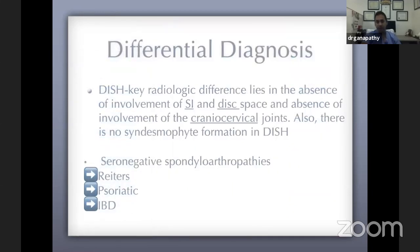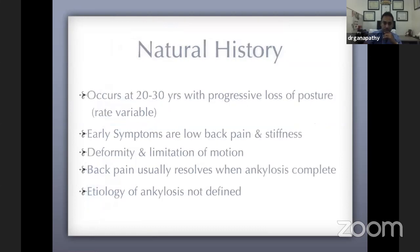Differential diagnosis: it's important to differentiate AS from DISH, especially in early stages. A key exam question: the single best X-ray to differentiate ankylosing spondylitis from DISH is an X-ray of the SI joints showing fusion. In late stages, involvement of the disc space favors AS, while DISH usually preserves it. The natural history: AS typically starts in the 20s to 30s with gradual pain and stiffness. Pain actually improves once the spine becomes completely ankylosed, though deformity develops — including the classic chin-on-chest deformity — and we don't fully understand why ankylosis occurs.